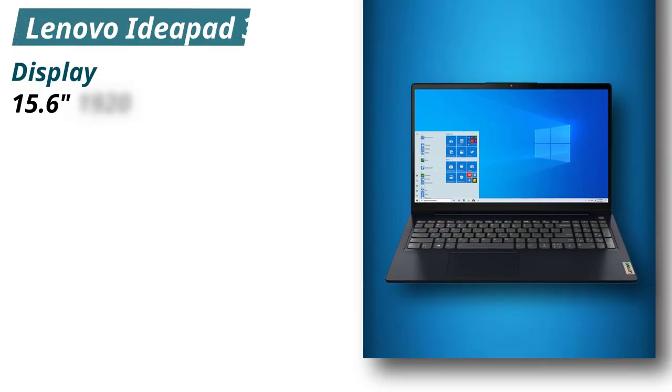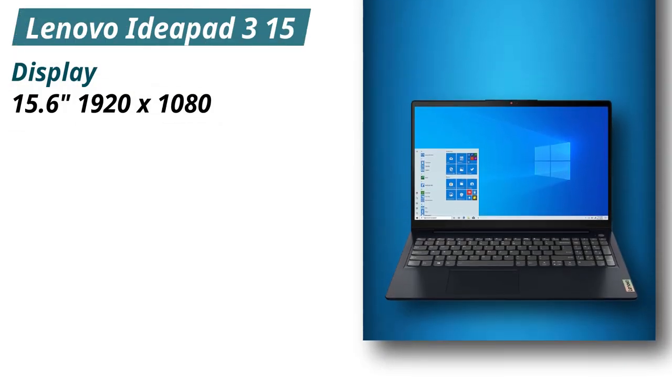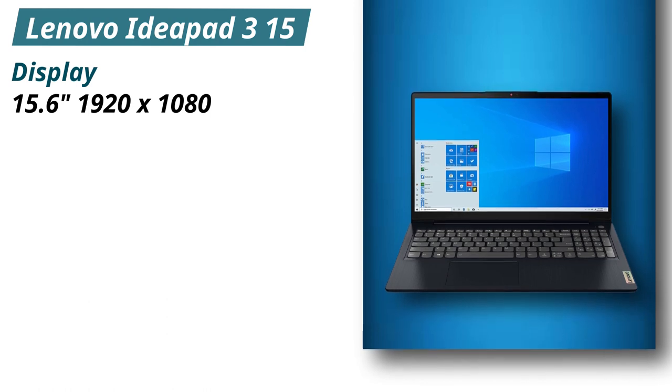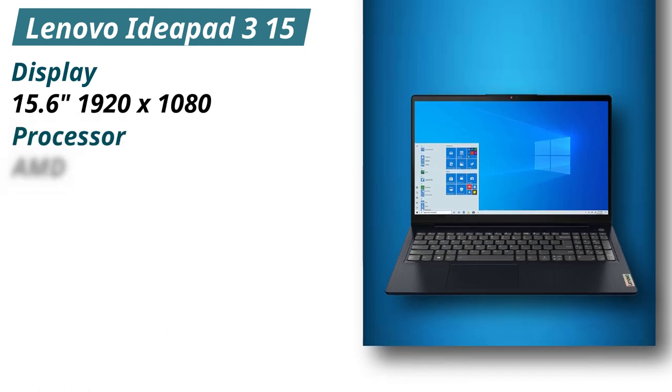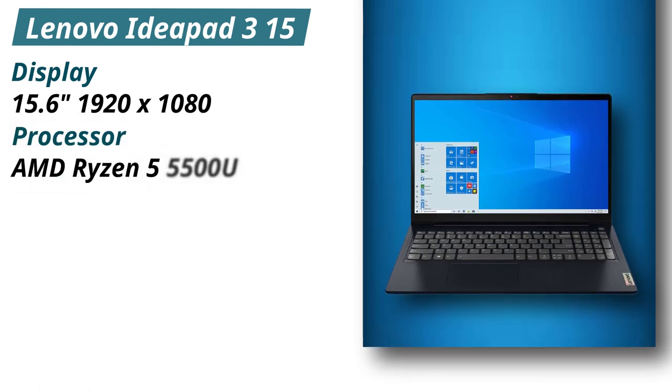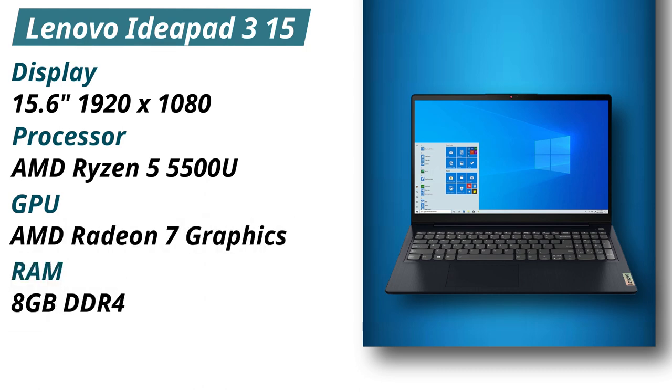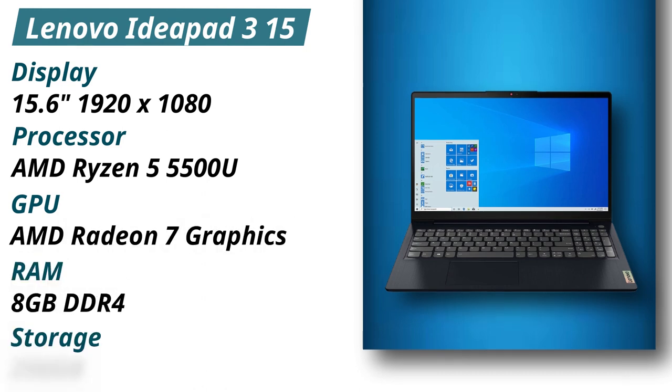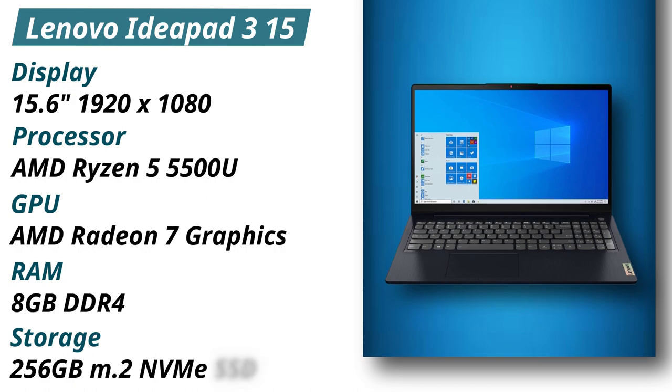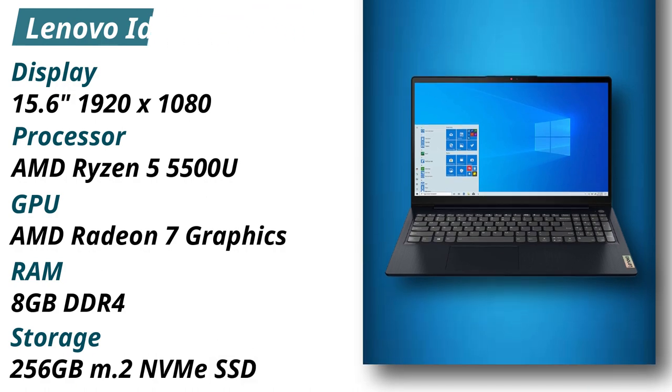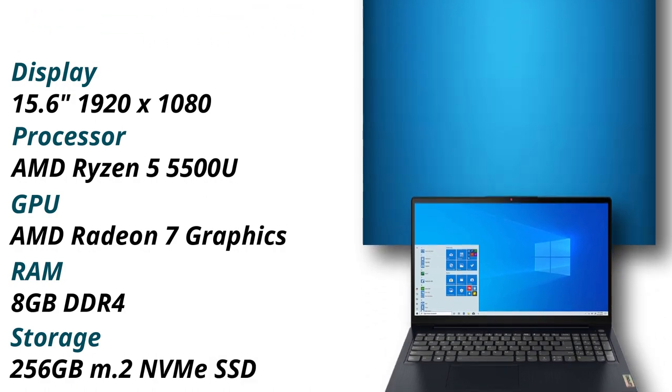Specifications: Display 15.6 inches 1920x1080. Processor AMD Ryzen 5 5500U. GPU AMD Radeon 7 graphics. RAM 8GB DDR4. Storage 256GB M.2 NVMe SSD.